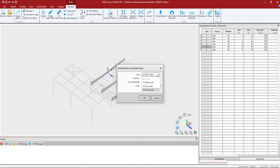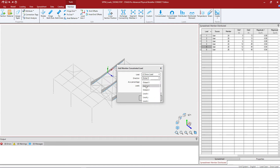Within this dialog we're going to select the load case that we're interested in. We'll select the snow load and we will enter the direction of load — we will go in the global Y direction.